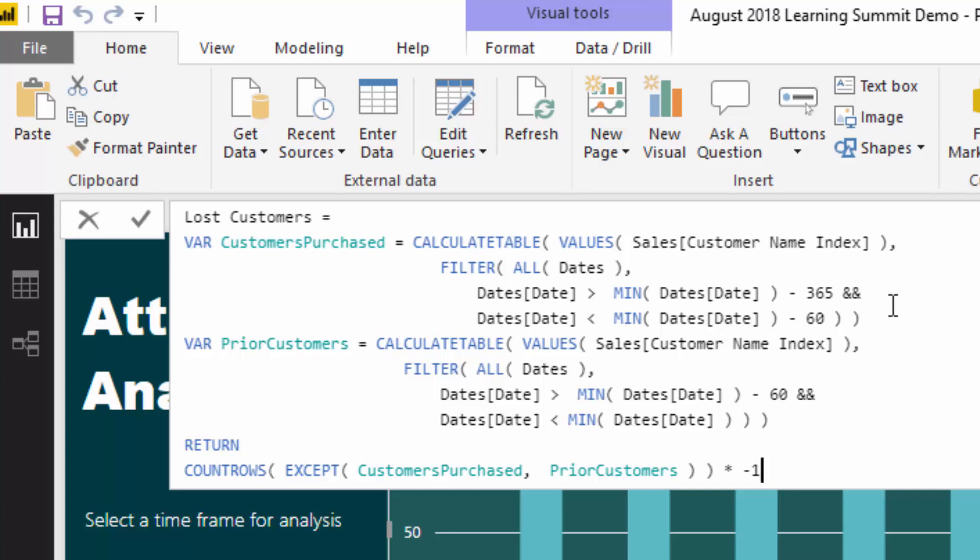So how do we actually calculate how many lost customers there are? Basically this is this virtual tables concept that I've come up with. We need to bang two virtual tables together. We need to find a list of our customers who've purchased off us in the last two months or 60 days, and then we need to find a list of customers who purchased off us the ten months before that. And then we need to compare these two tables of customers and see which customers don't exist in the table from the last two months, but did in the prior ten months to that. That's what this particular formula is doing.